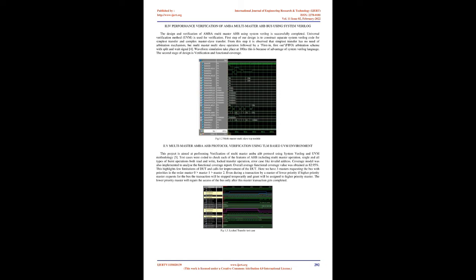2.4: Performance verification of AMBA multi-master AHB bus using SystemVerilog. The design and verification of AMBA multi-master AHB using SystemVerilog is successfully completed. Universal Verification Method UVM is used for verification. First step of our design is to construct separate SystemVerilog code for simplest transfer and complex master-slave transfer. From this step it is observed that simplest transfer has no need of arbitration mechanism, but multi-master multi-slave operation is followed by a first in first out FIFO arbitration scheme with split and wait signal. Waveform simulation takes place at 100 nanoseconds. This is because of the advantage of SystemVerilog language. The second stage of design is verification and functional coverage. Figure 1.2: Multi-master multi-slave top module.